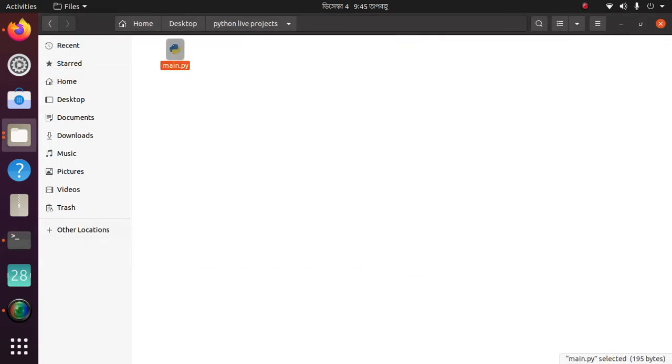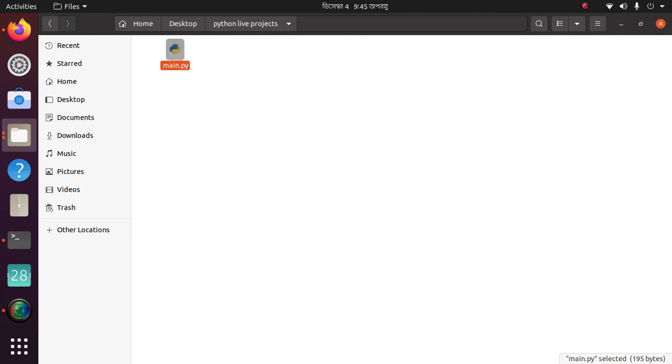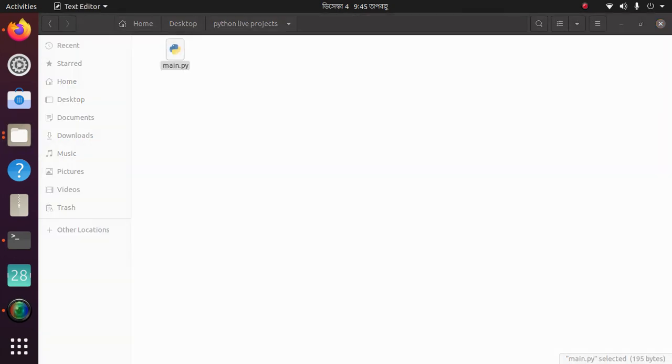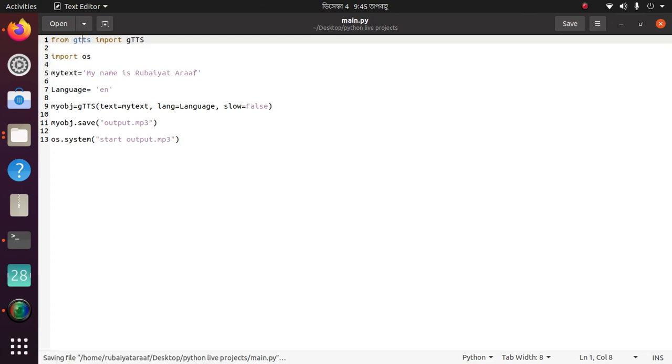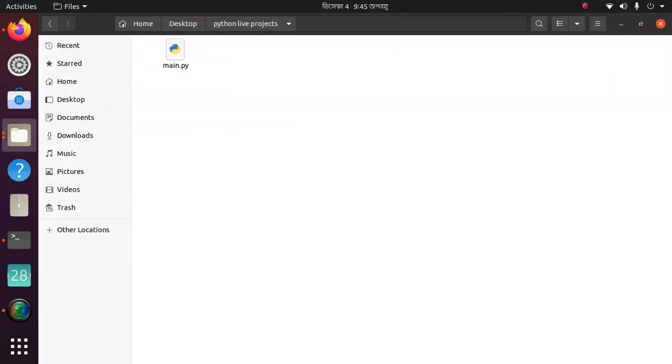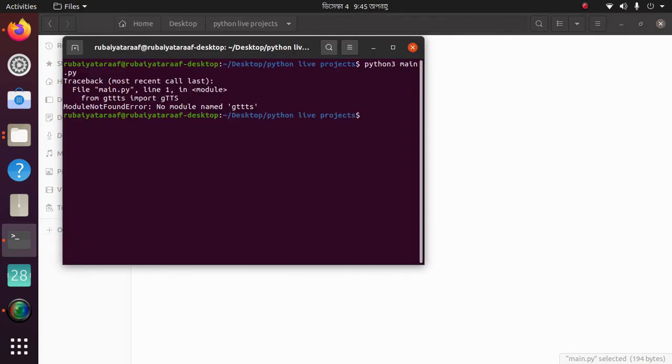Then again go to the terminal, then again type python3 main.py, then enter.